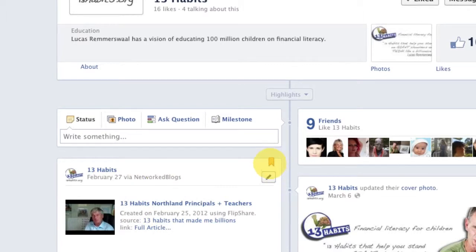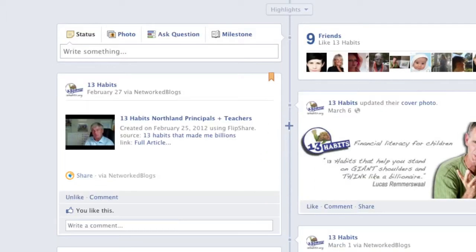You can see this little bookmark icon, which means it's been pinned. It only stays there for seven days. Once the seven days have passed, it will drop back to where it belongs chronologically in your timeline. So if you had a message you really wanted people to see over the next week, you could use the pin to top feature to hold it up there.